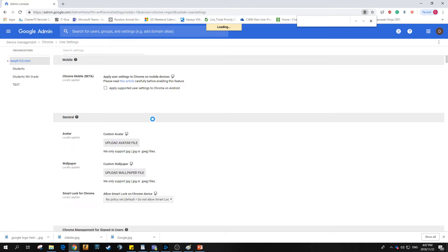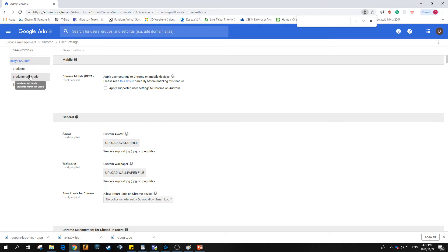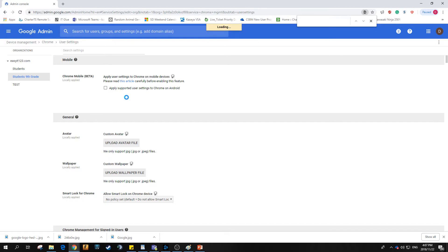Once that opens up, you want to target exactly where. If you want it at a top level and you just want everyone to be blocked, go ahead and do it at the top level. For this specific example, I'm going to be using my students' ninth grade group.